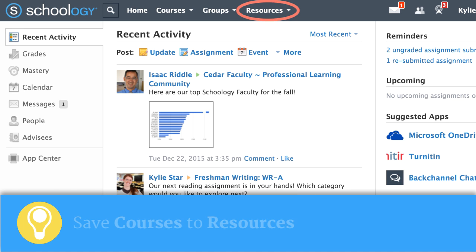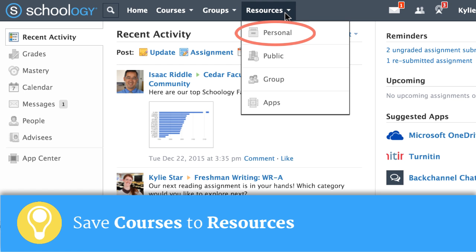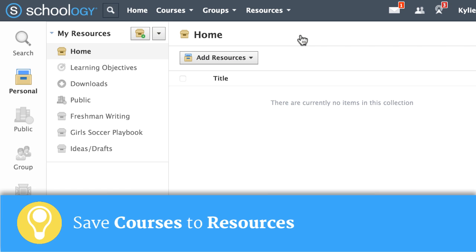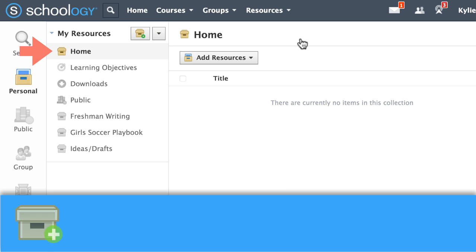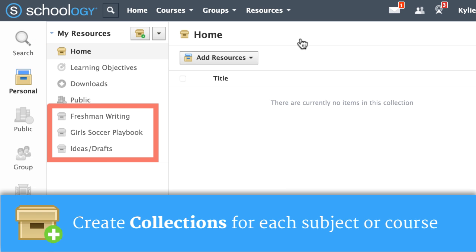Use resources to save and update materials between grading periods. First, click into your personal resources. Here we see a home collection. The home collection is like your desktop or your documents. The best way to use your personal resources is to stay organized using collections.